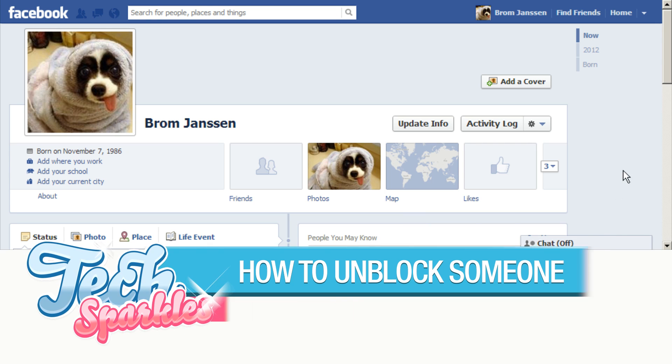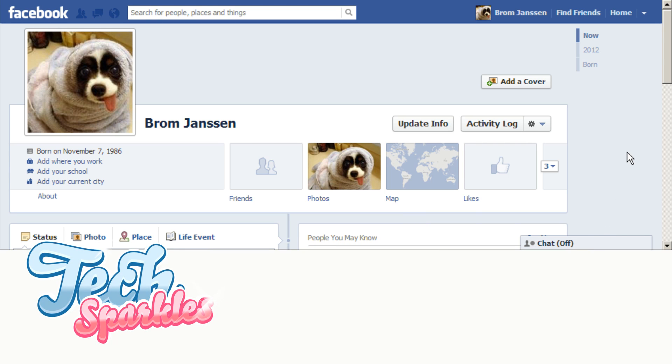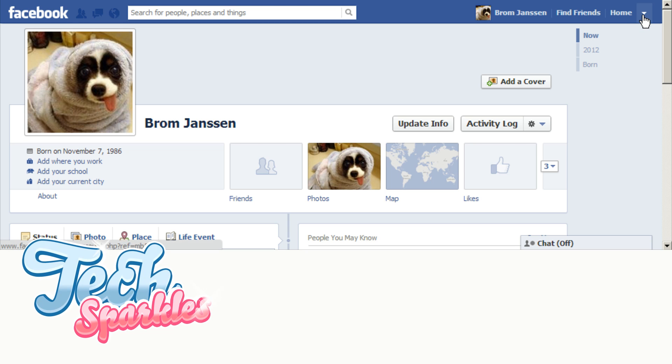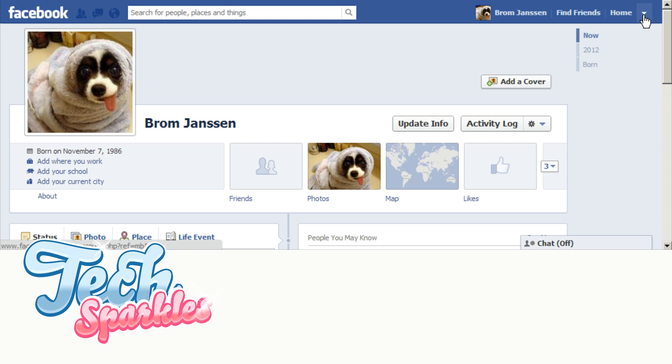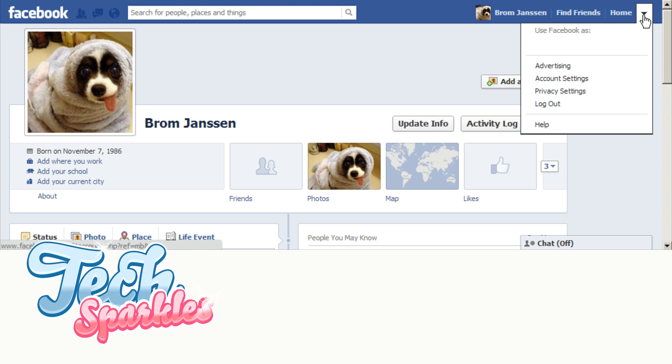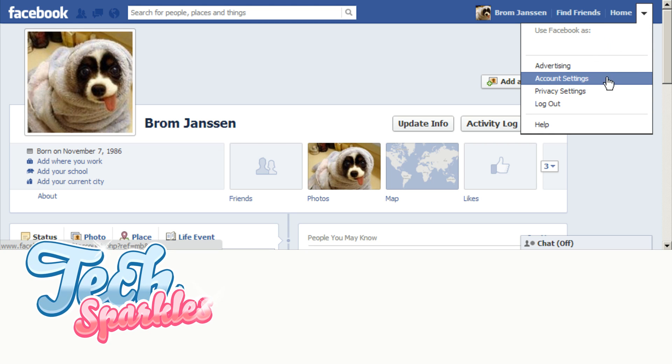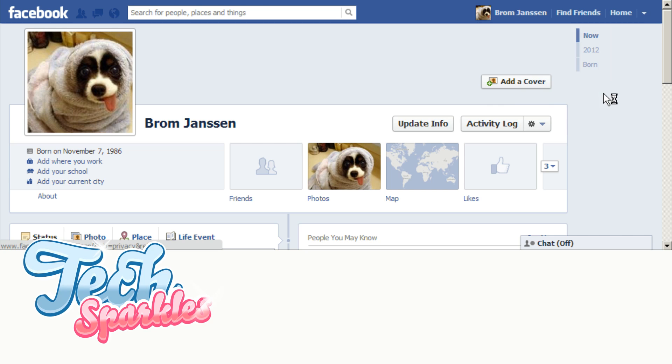Step 1. First log into your Facebook profile and go to the small triangle in the top right of your page and then click it. Then select the option privacy settings.